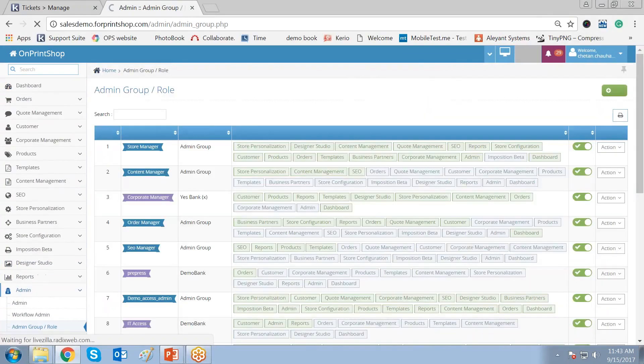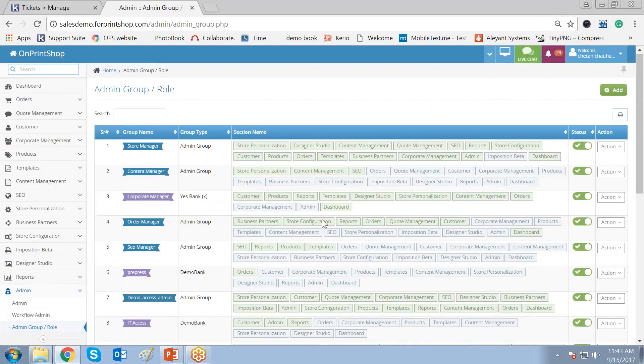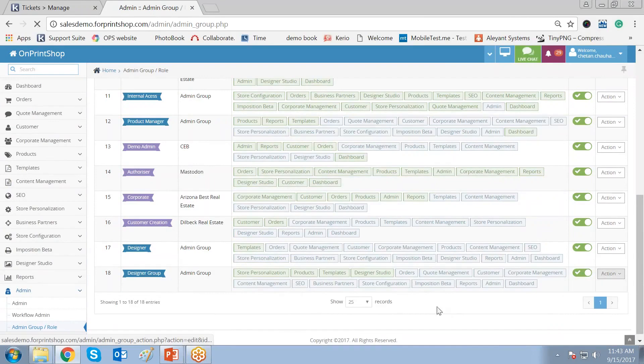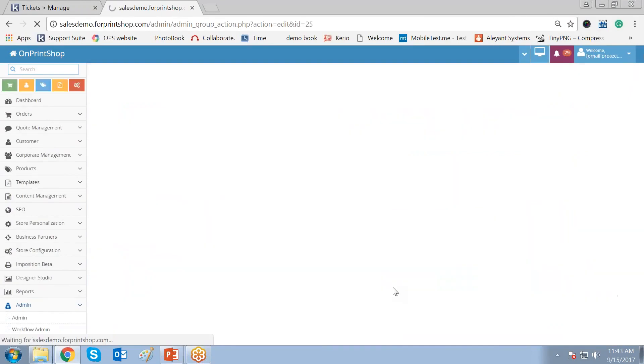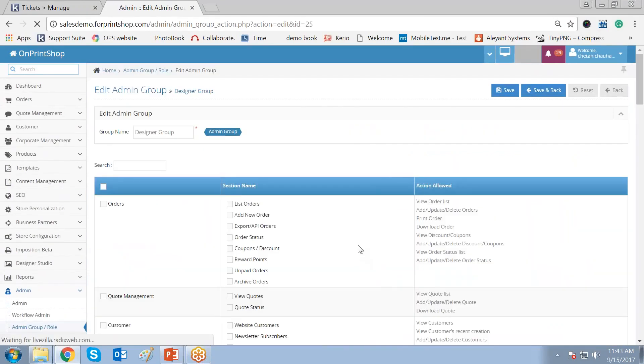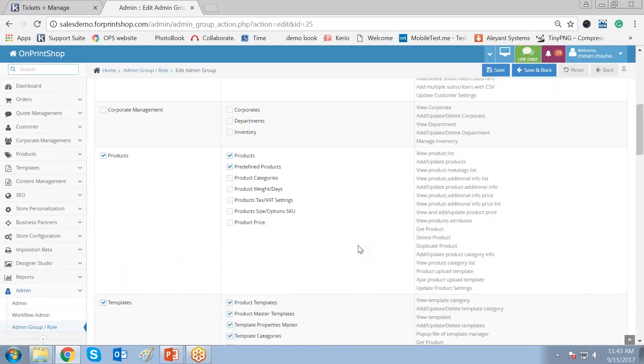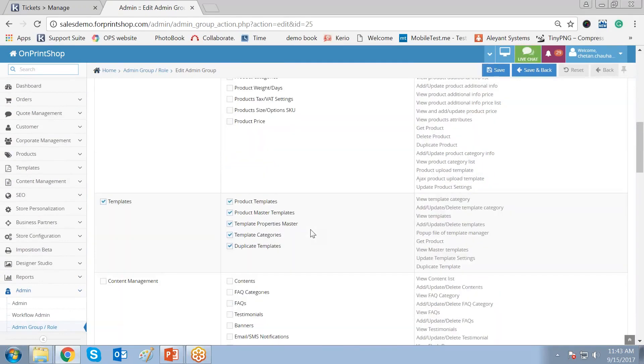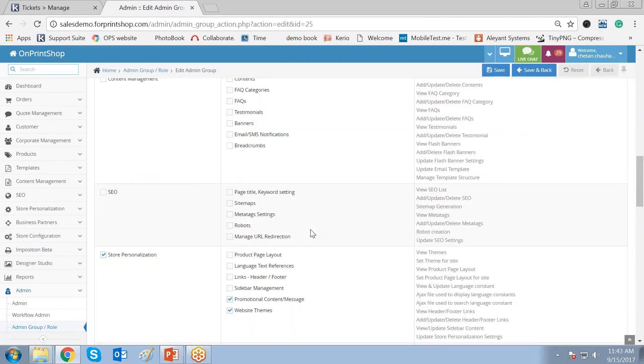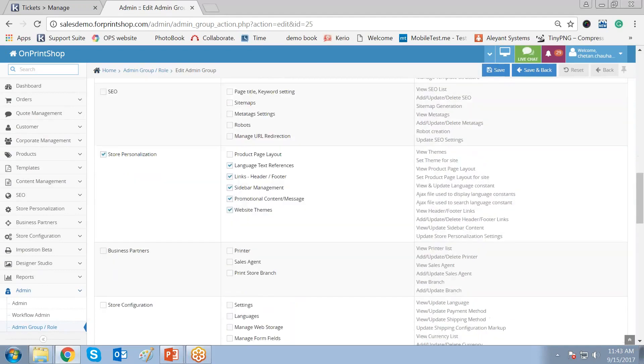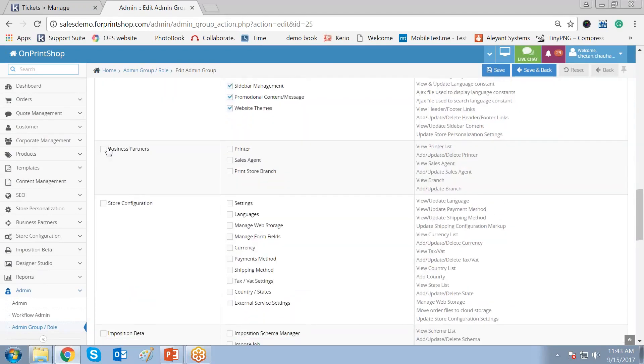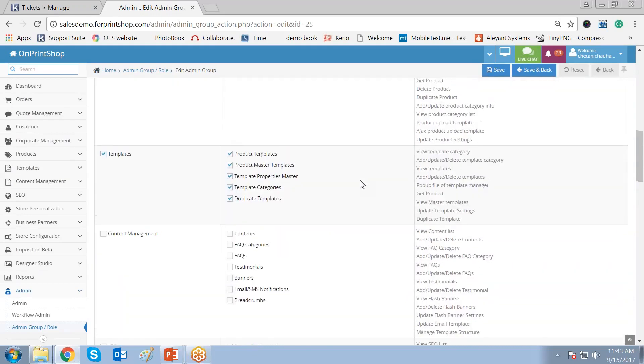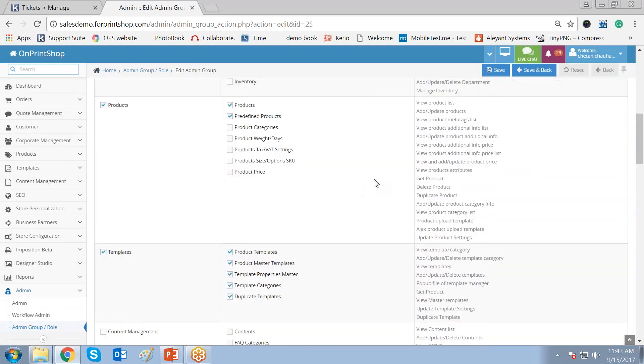Now if you want to edit or add some new roles or new options, then also you can do it. You can go to action and click on edit, and you can add or remove the options from here. So this way you can add, edit, or remove the admin users.